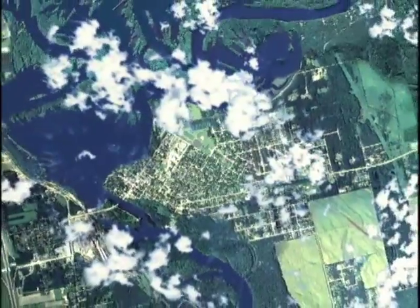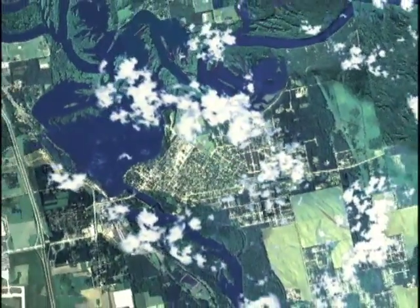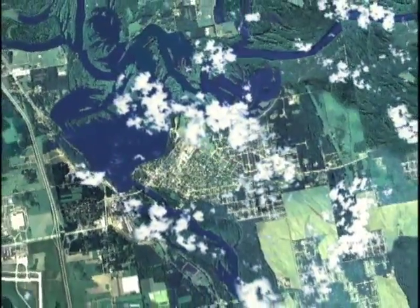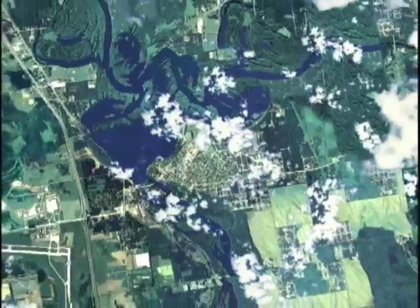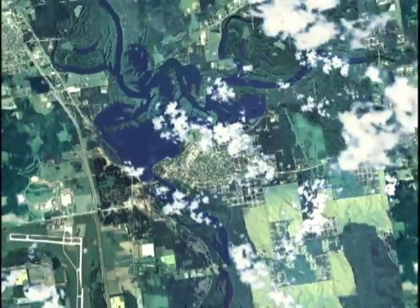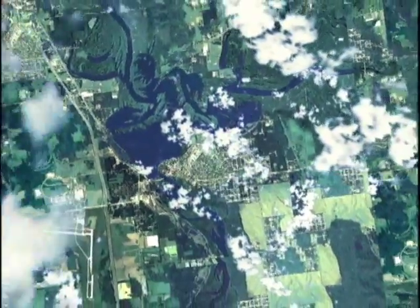The higher we go, the more we see. Now we can see some of the towns that are only a short car or bus ride away. Maybe your school's basketball team plays against them, or there's a shopping mall that your parents take you to. These towns make up your community.